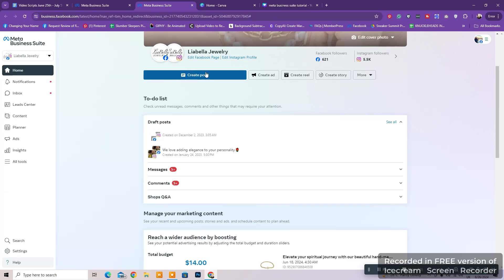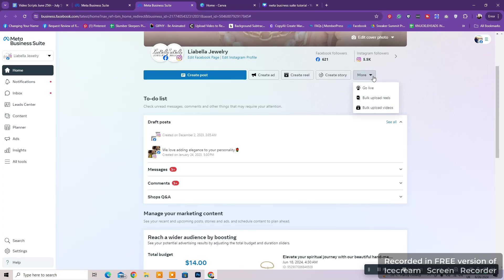When you go to edit your Facebook page, you can create a post, an ad directly, a reel or a story or even go live, bulk upload videos or reels.